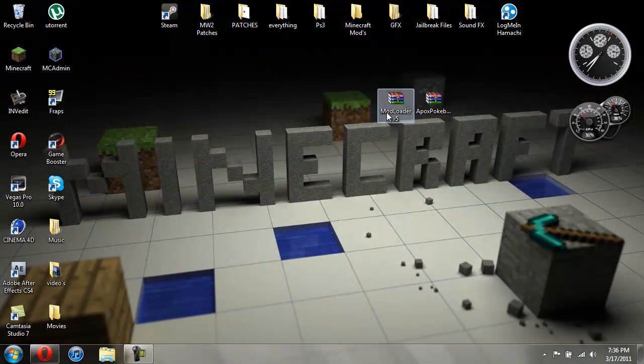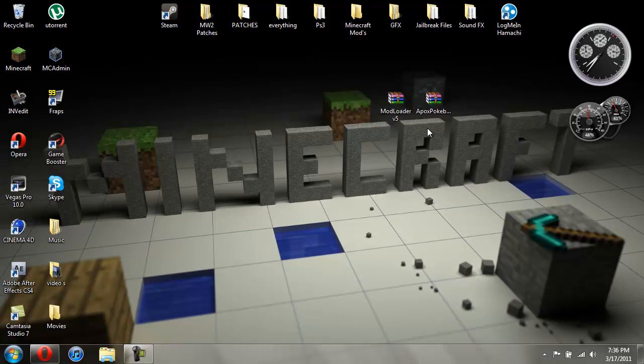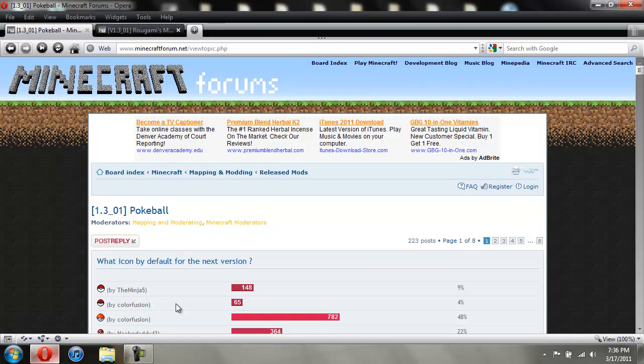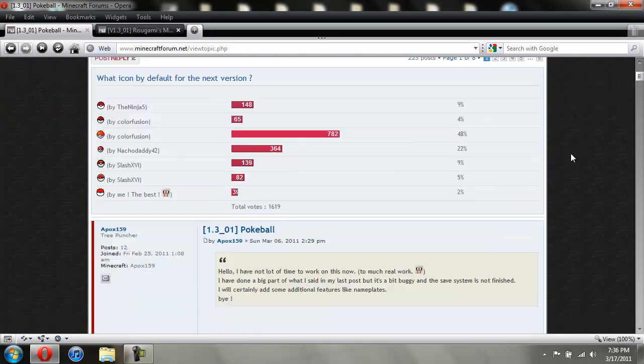So you're going to need mod loader version 5. And then of course you're going to need the mod itself. So let me show you where to get those from. So I'll give you a link to this page. And this is where you're going to download the Pokéball mod at.